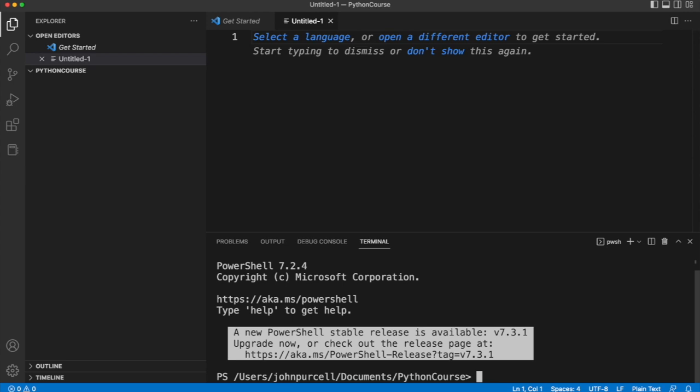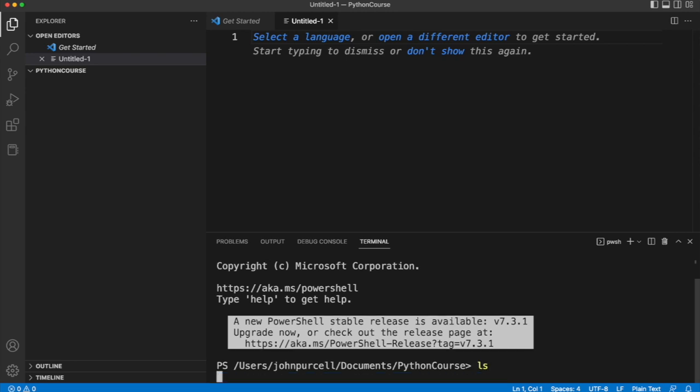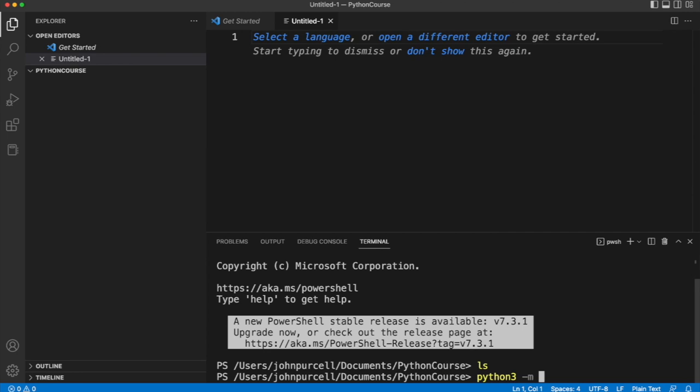You need to activate your virtual environment or create one if you haven't already created one. I haven't already created one in this folder I don't think, so I'm going to type the python command just like we did before, hyphen m venv venv like this.